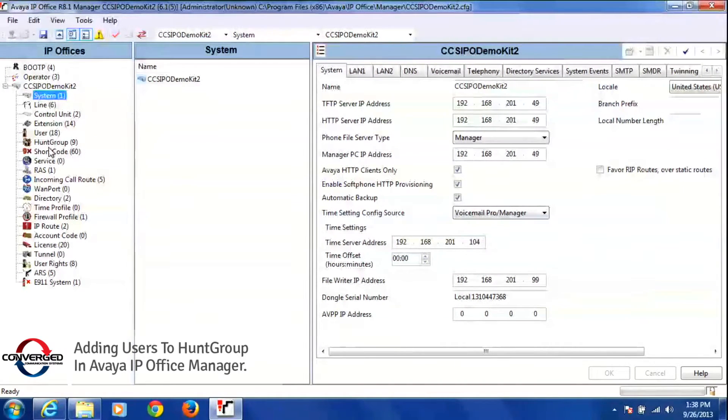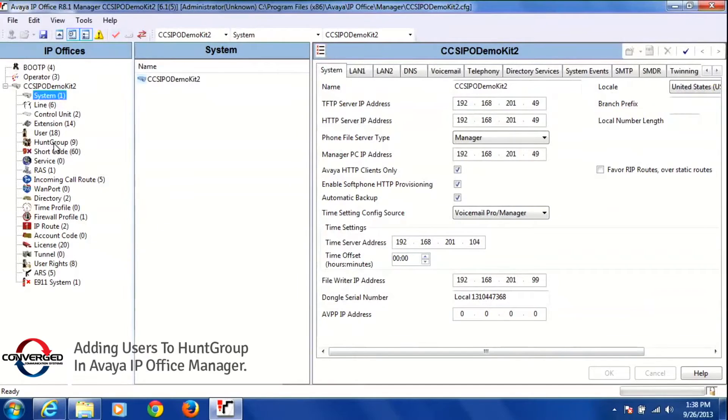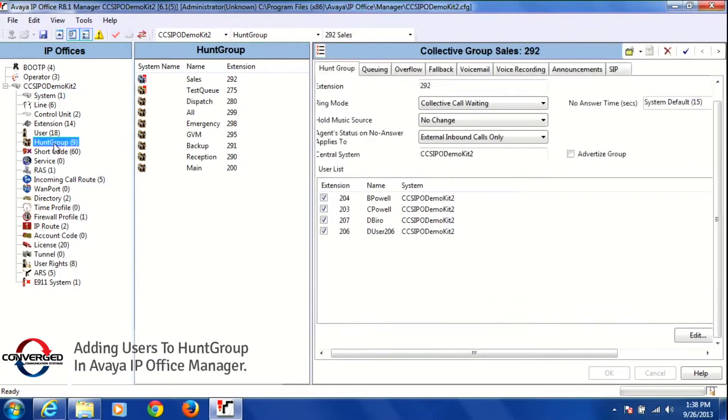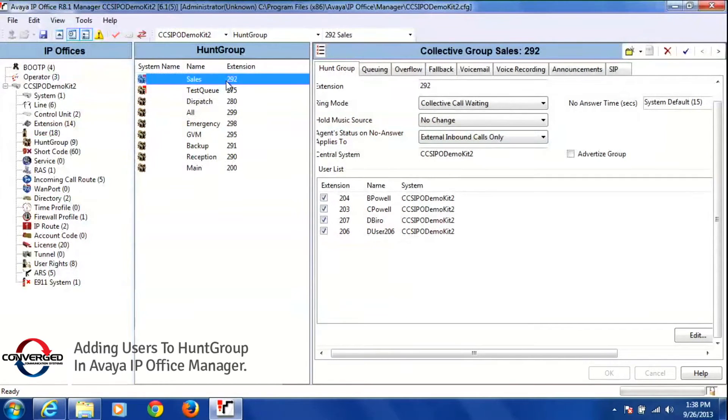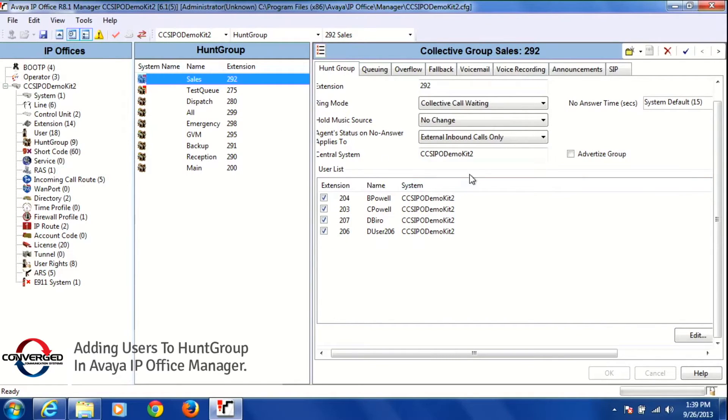I'm going to go down and left click on hunt group once. Once I do that, you'll see all of your hunt groups appear here in this middle column, and then the hunt group that is highlighted, you'll see all of that information appear over here.